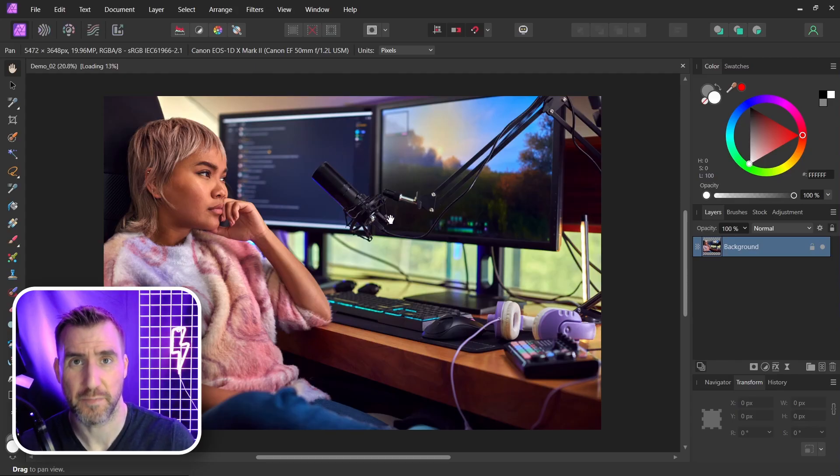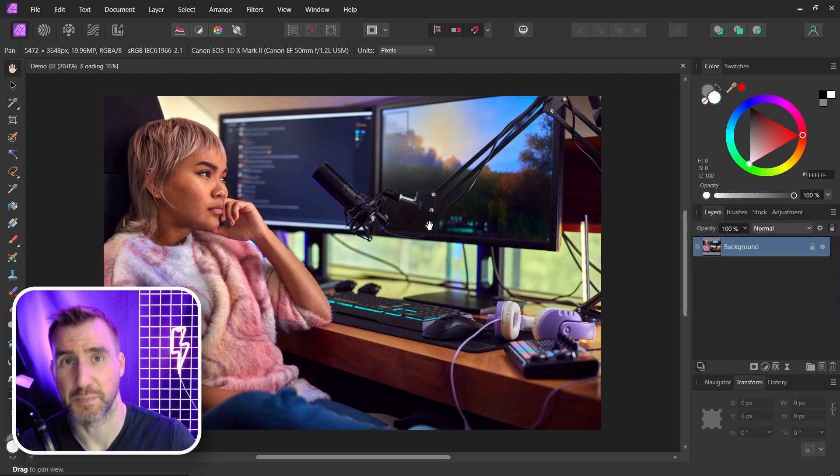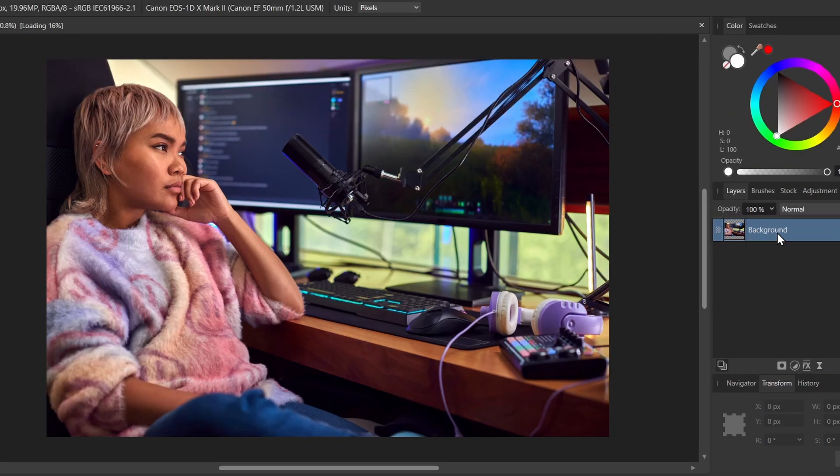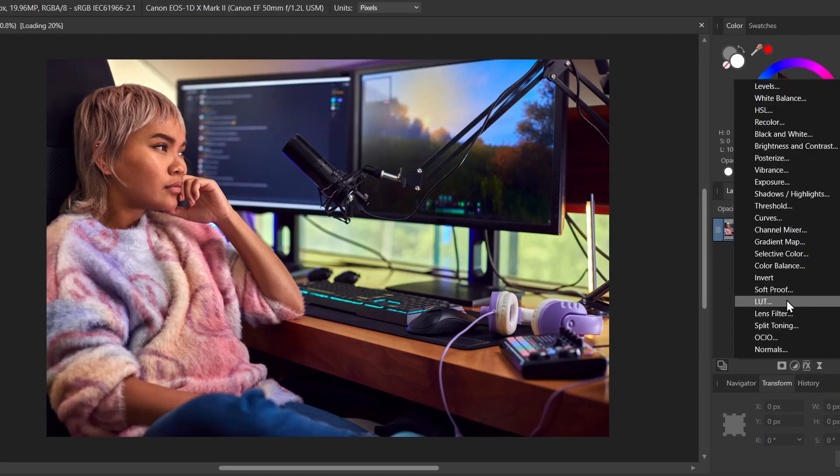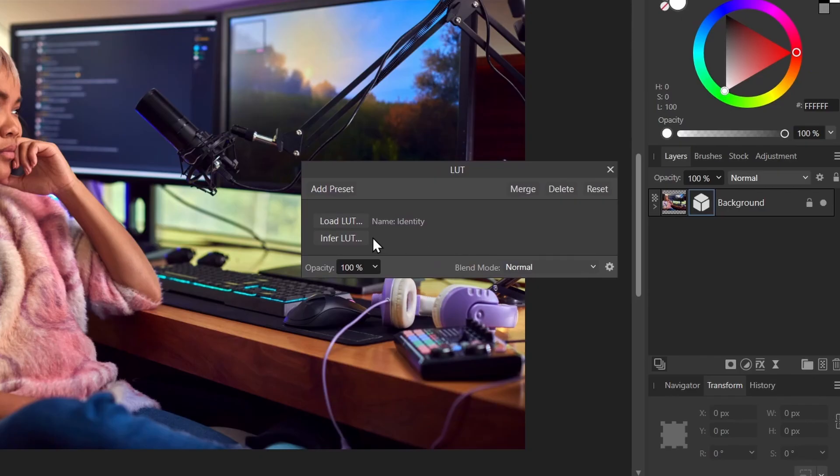So I'm back in Affinity Photo here and we import LUTs through an adjustment layer. So with my layer selected here I'm going to click the adjustment button down here. And I'm going to select LUT and this will work in all the Affinity programs. Photo, Designer, and Publisher.